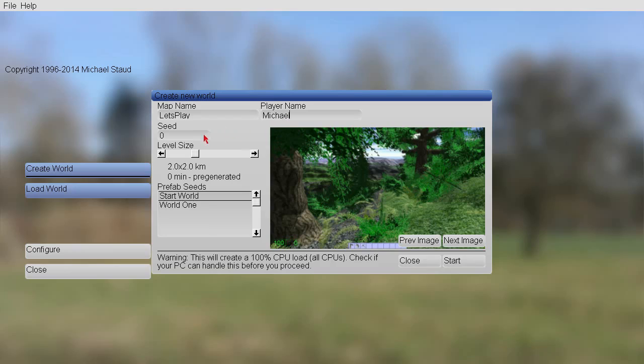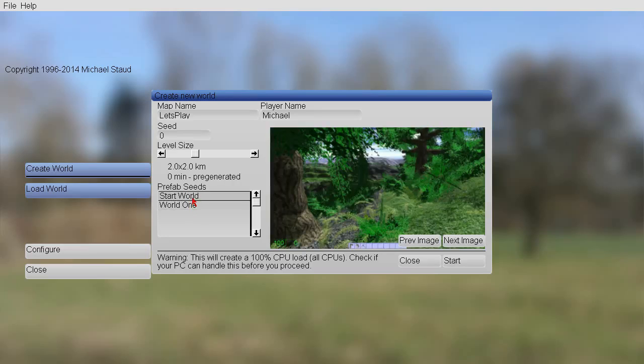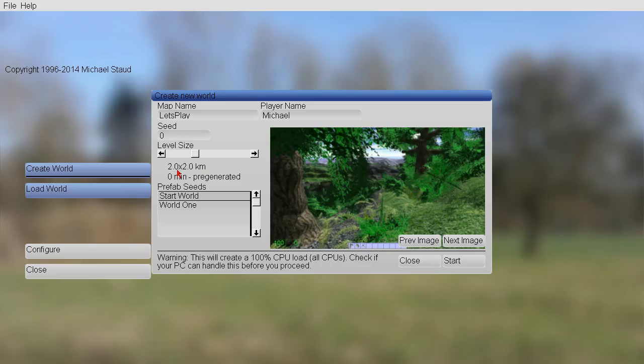Then you can change the seed. You can change the map size. We also have here nice pre-generated seeds.